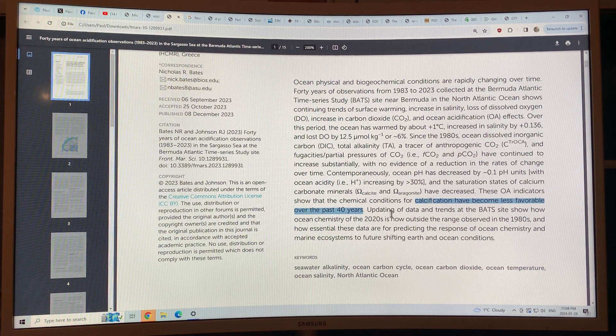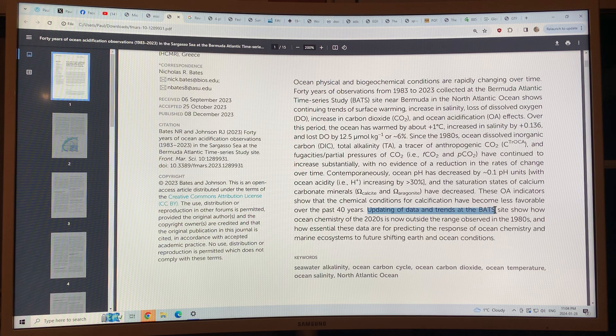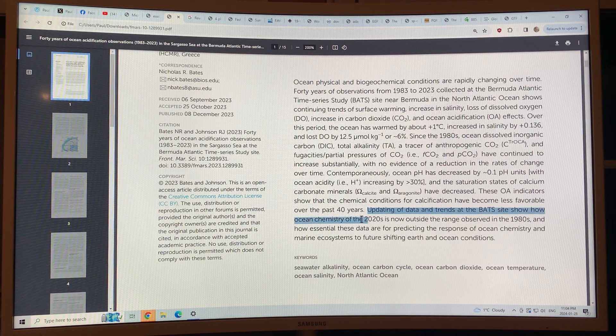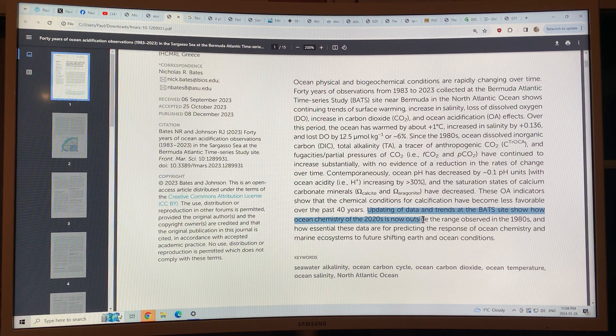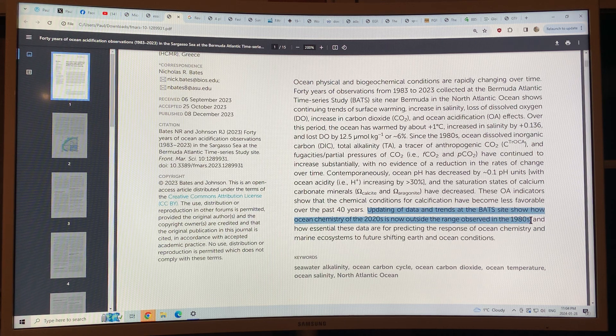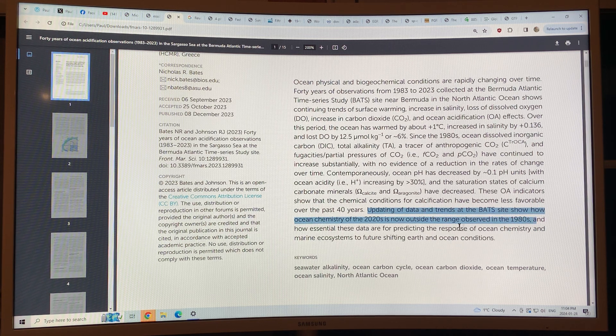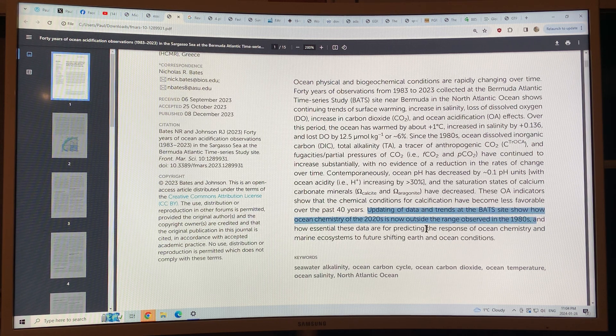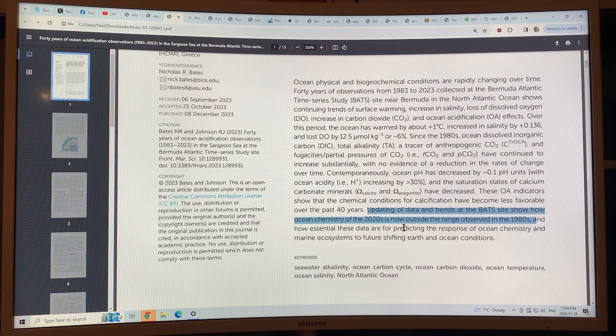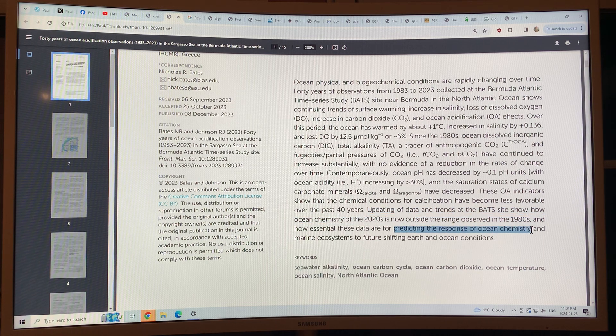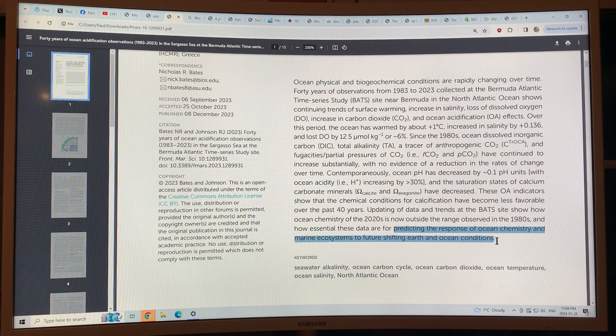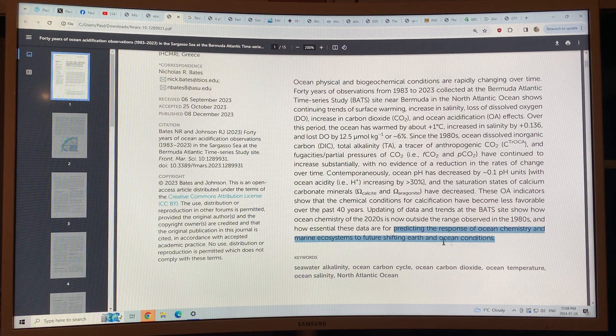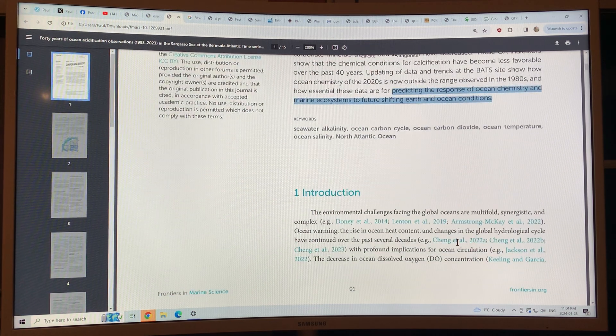So the updating of data and trends at the BATS site show how ocean chemistry of the 2020s is now outside the range observed in the 1980s. This data is very useful for predicting the response of ocean chemistry in the marine ecosystems to future shifting Earth and ocean conditions.